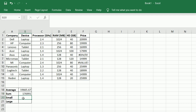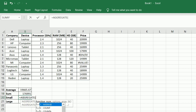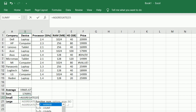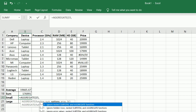In order to get the smallest value in the column, we type equals AGGREGATE, brackets open, choose the respective function — here 15 for small. We ignore the error and hidden values by selecting option 7, the column with the data on price, and 1 to get the first minimum value, brackets closed, and press enter.